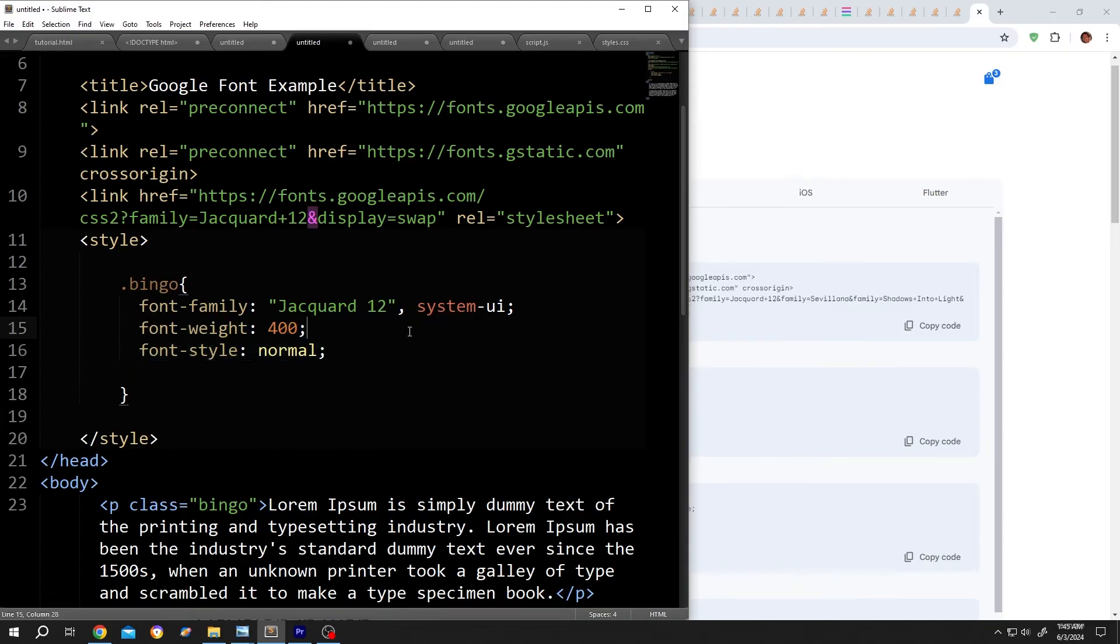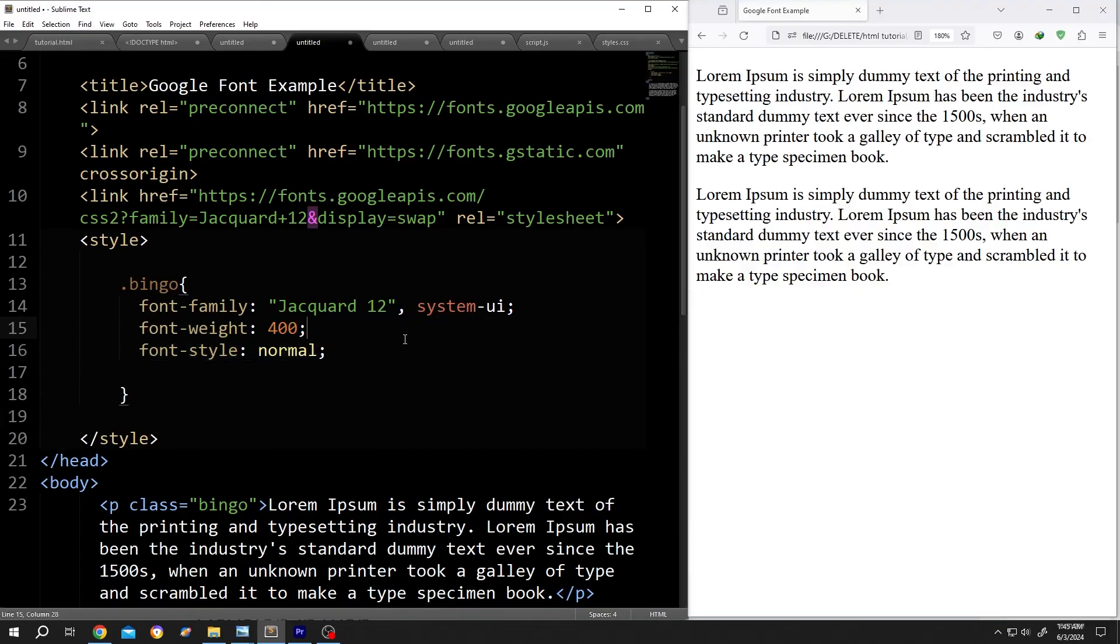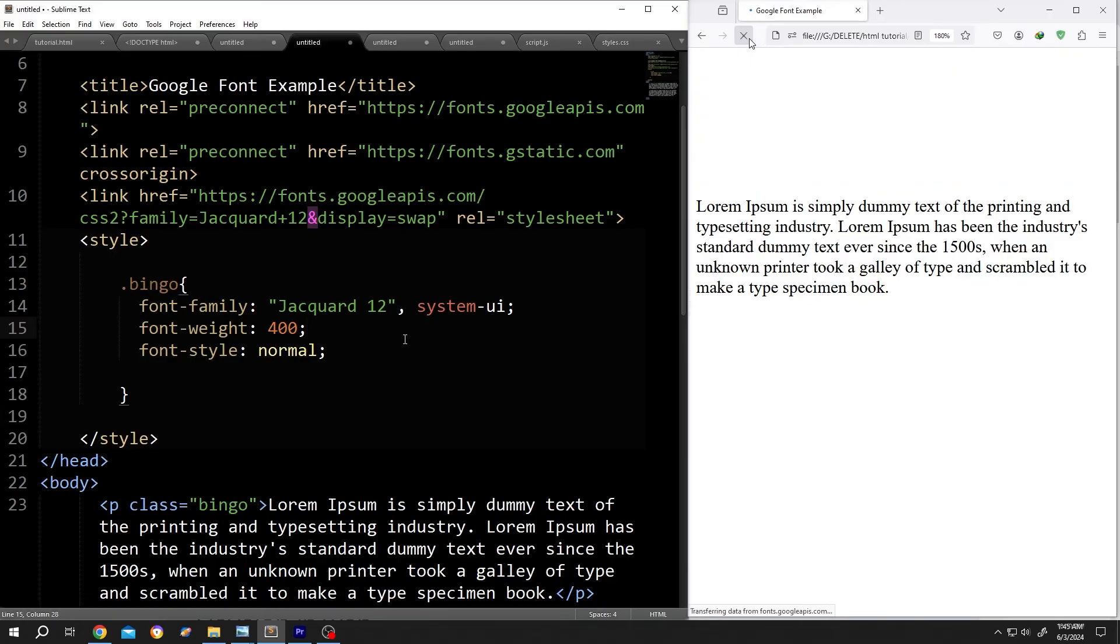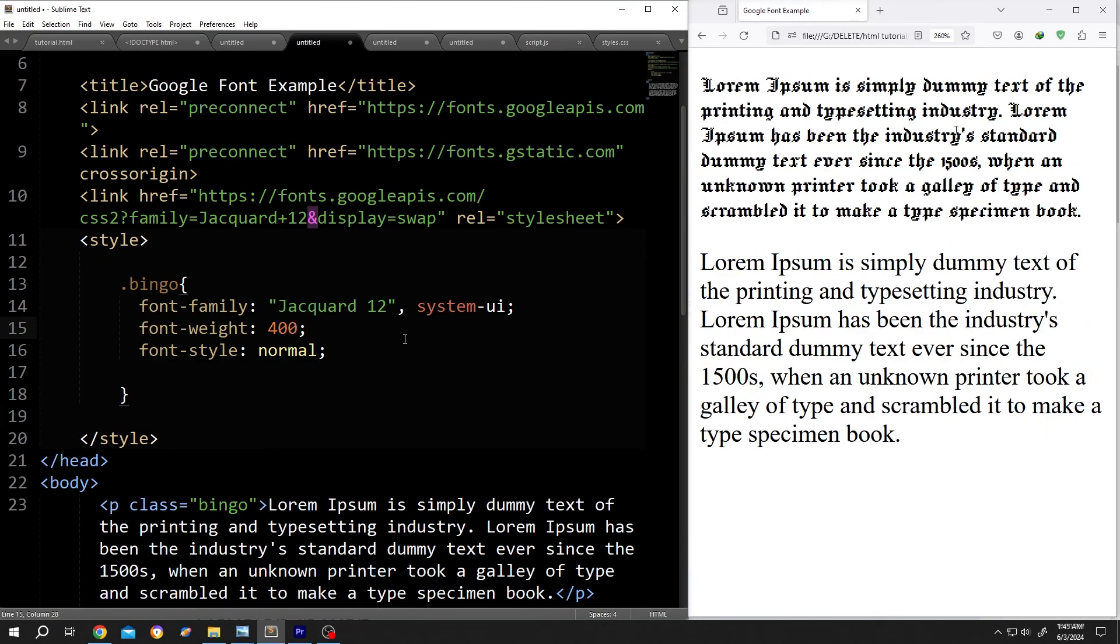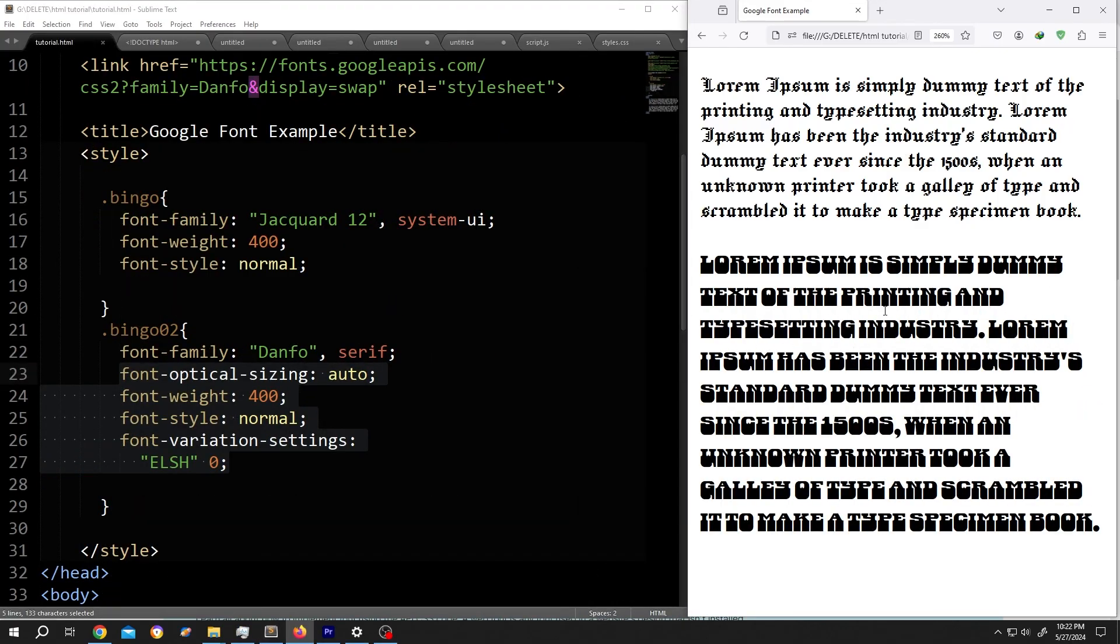And we are done. Save, reload. See we have our new custom text style. So thank you guys for watching. Have a good day.